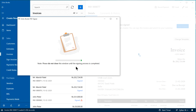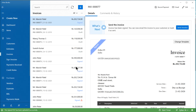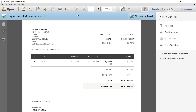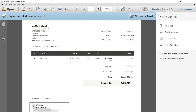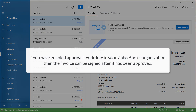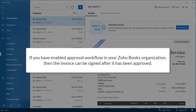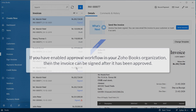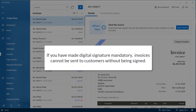Do not close the window as the invoice is getting signed. Now, you have successfully signed this invoice. You can click on the signature for the certificate details. If you have enabled approval workflow in your Zoho Books organization, then the invoice can be signed after it has been approved. And if you have made digital signature mandatory, invoices cannot be sent to customers without being signed.